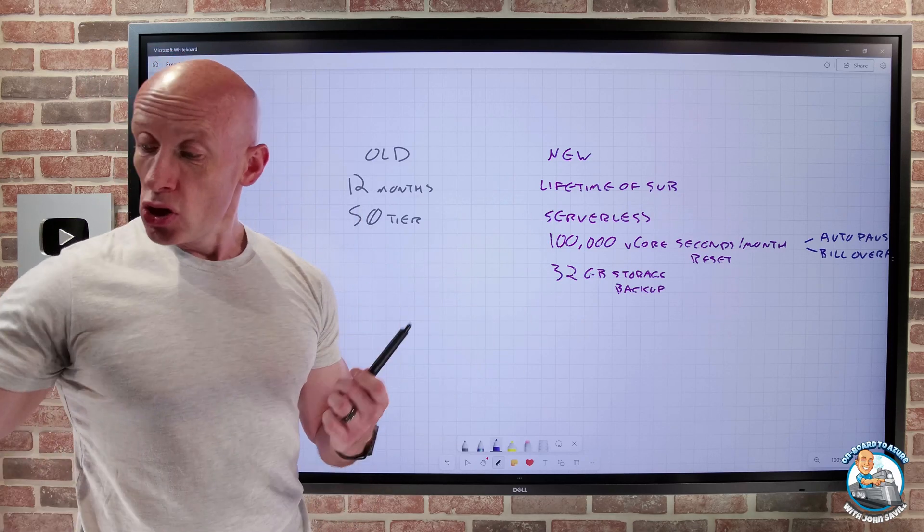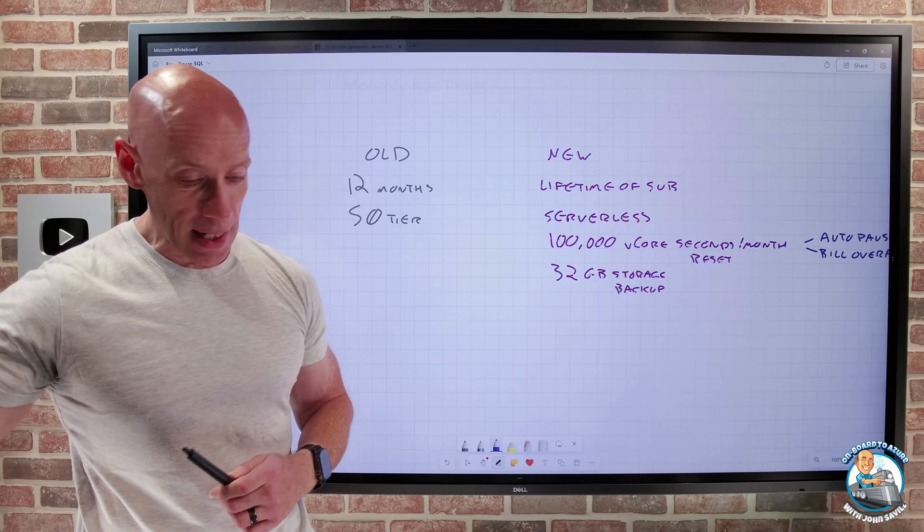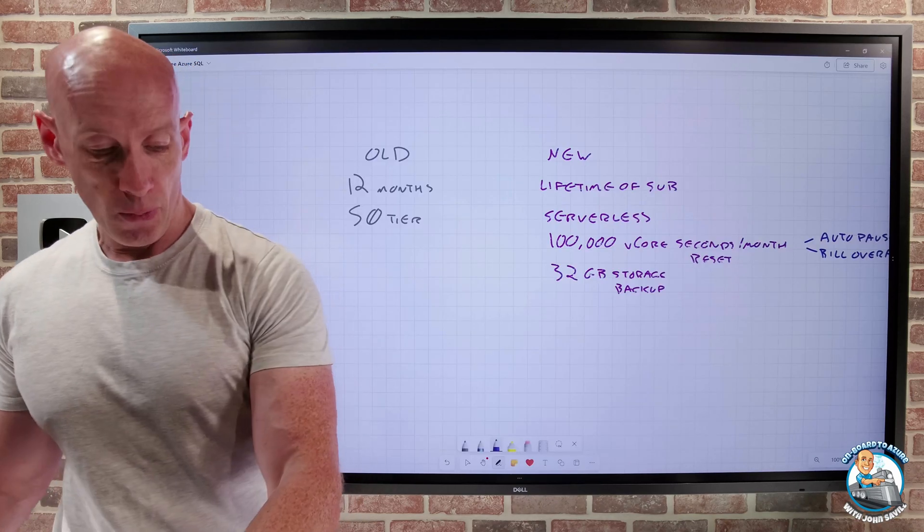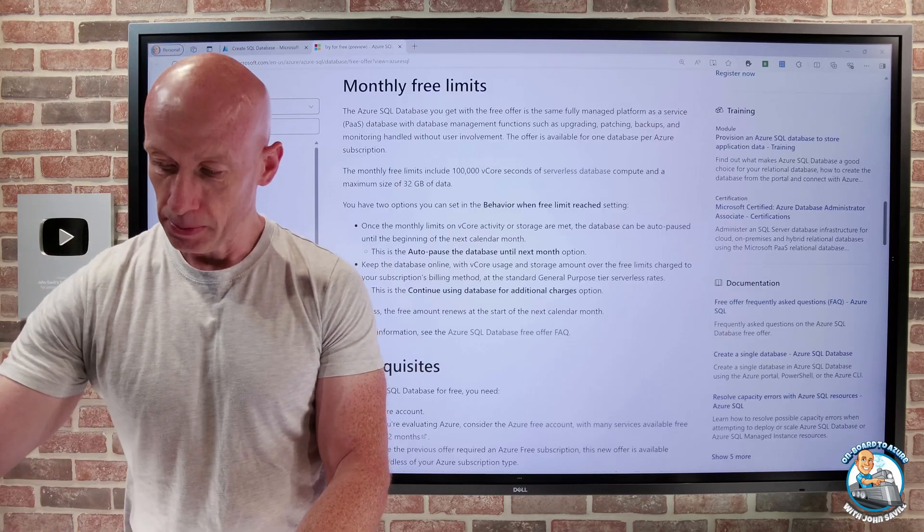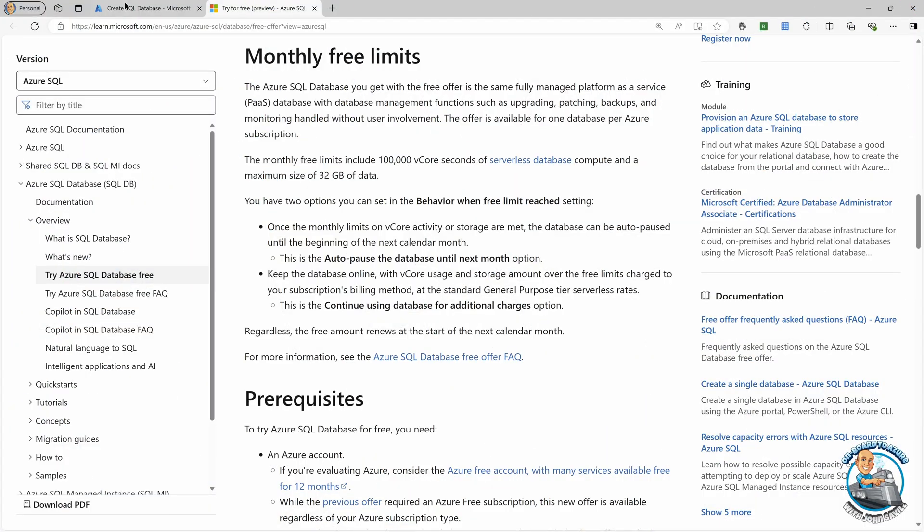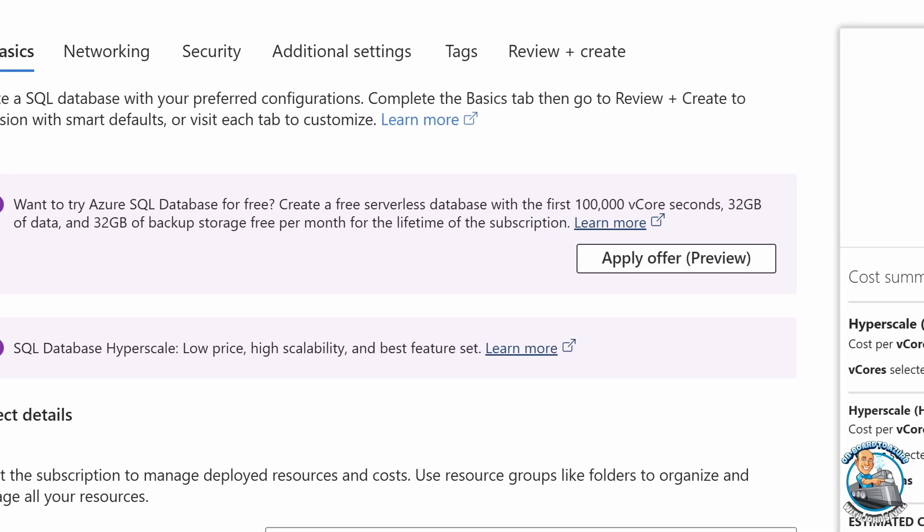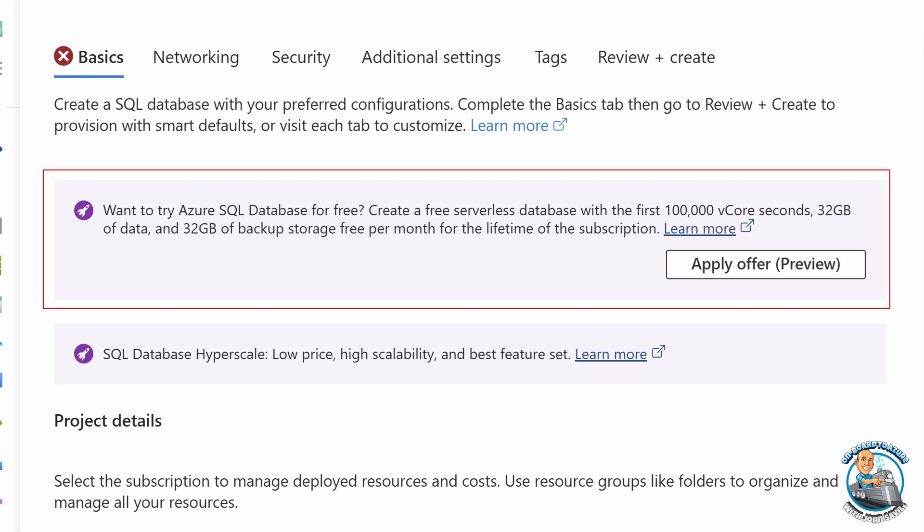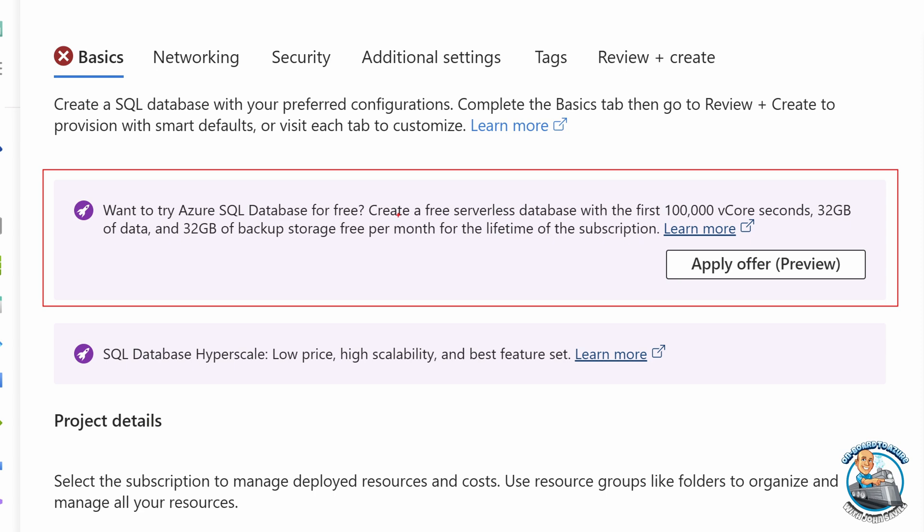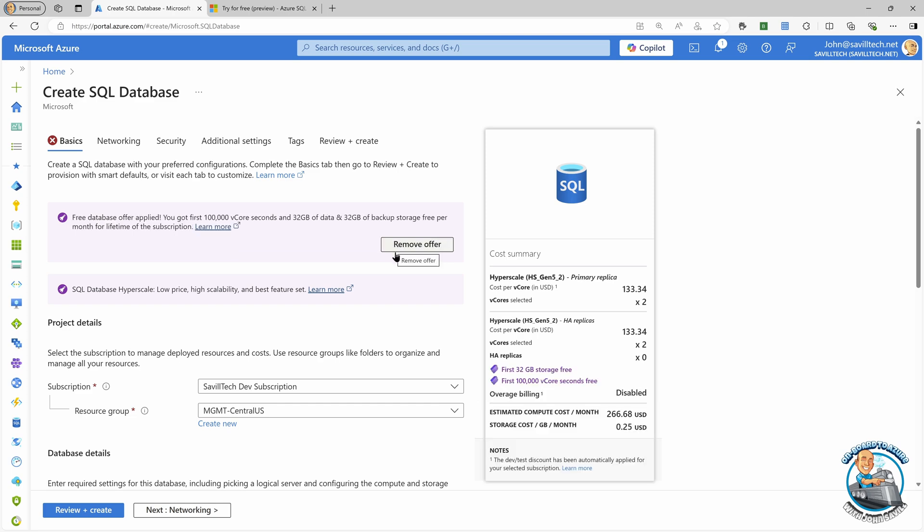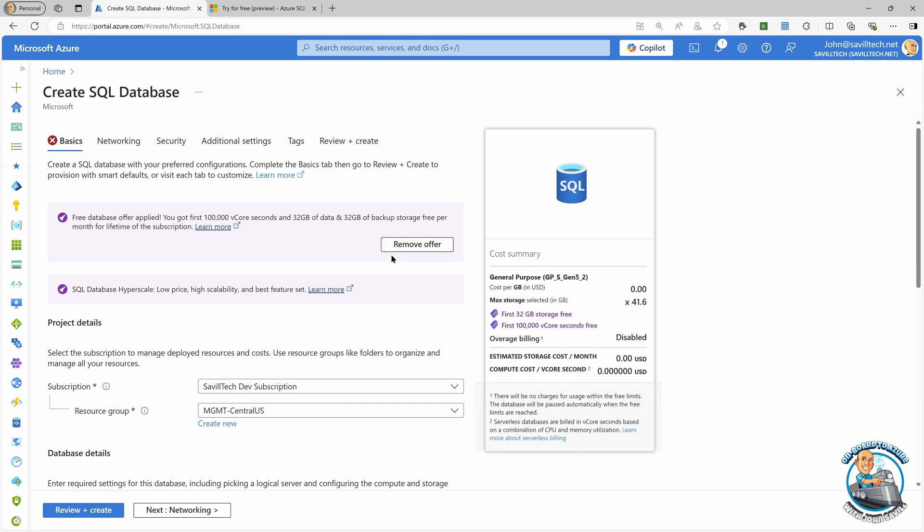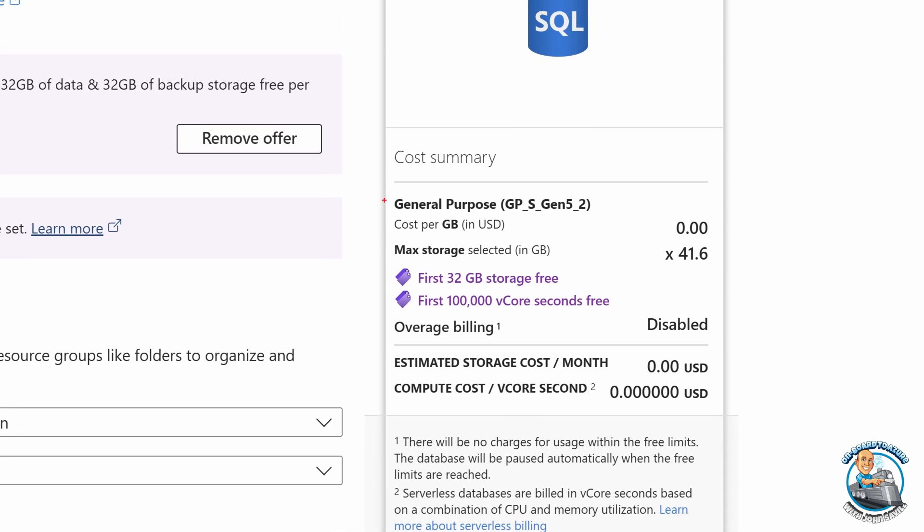To use it is super easy. So if we go and look in the Azure portal for a second. When you're creating a SQL database, it's actually offering it there. It's going to offer you it once per subscription. Once I consume it, I can't create a second one. But you see this, do you want to try Azure SQL database for free? So you can see this rate card on the right. If I apply the offer, we'll notice the rate card has suddenly switched to zero.